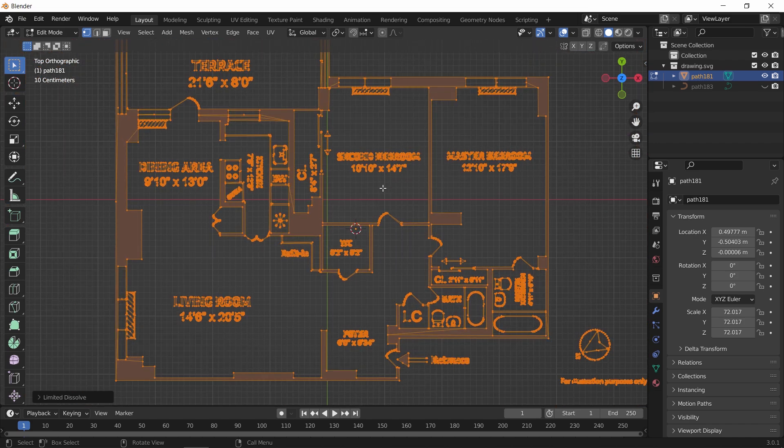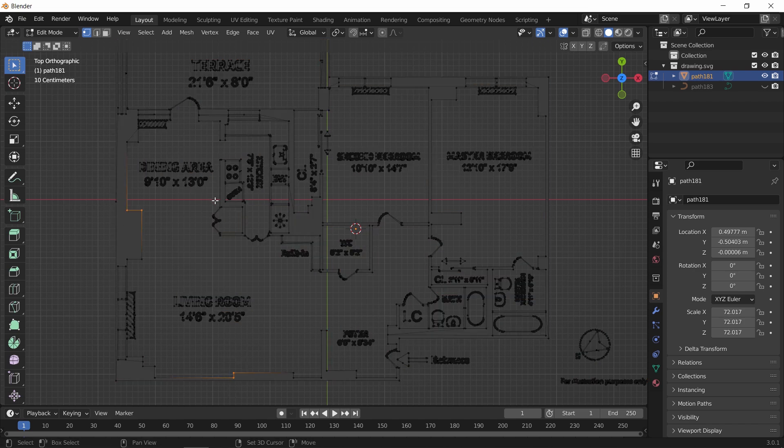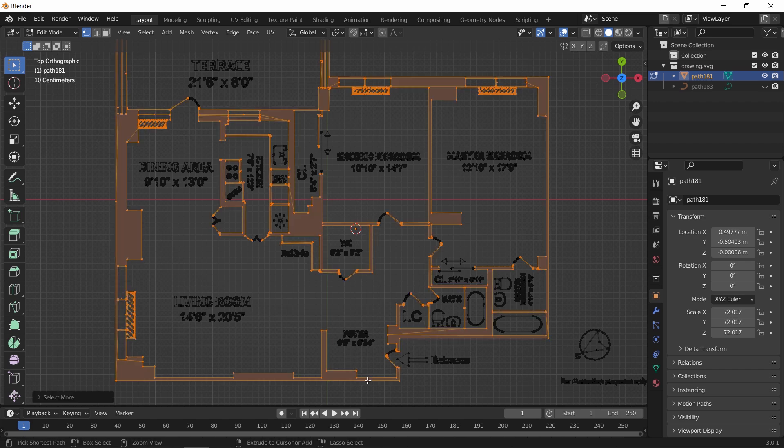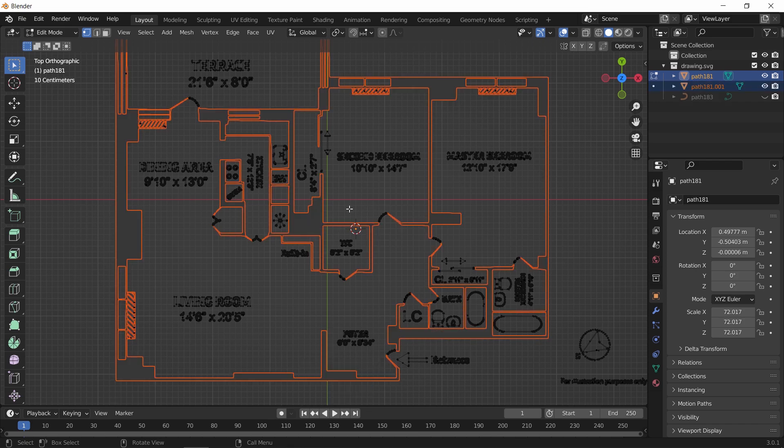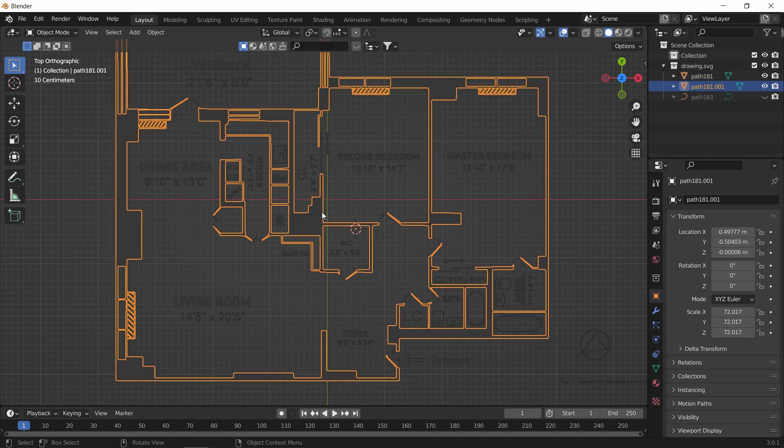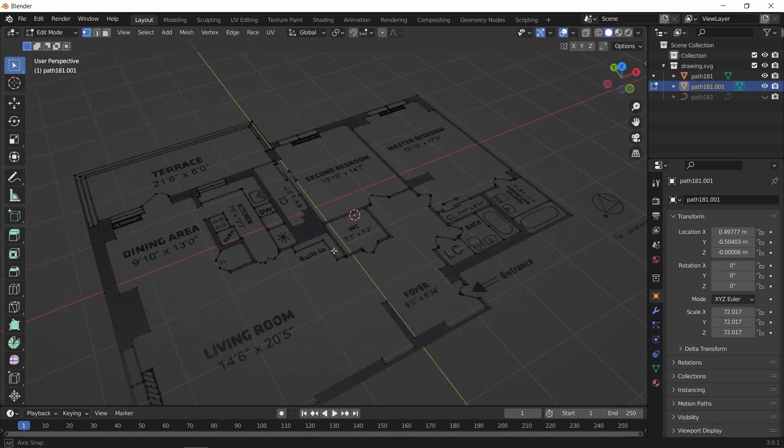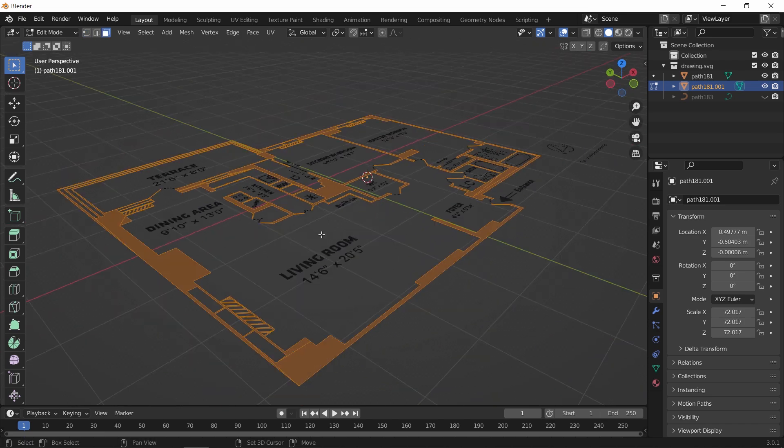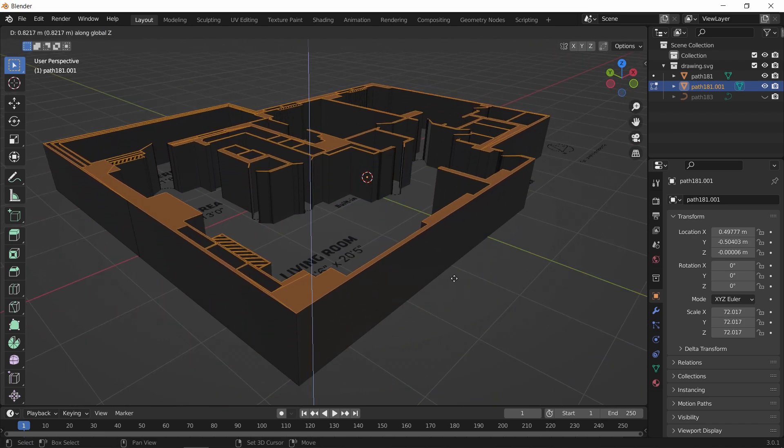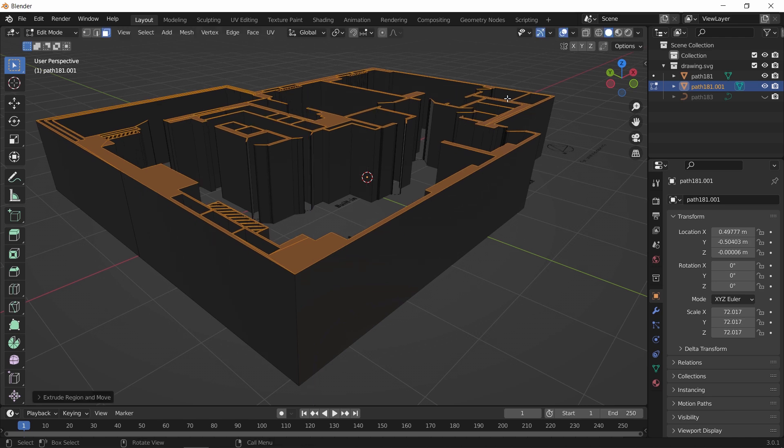After that, to separate the walls from everything else, let us select a couple of vertices then hit control and the plus key to grow selection. Once the walls are highlighted, hit P to separate them. Now select the walls, and in edit mode, we can extrude the faces on the Z axis and get a 3D floor plan from the image we started from.